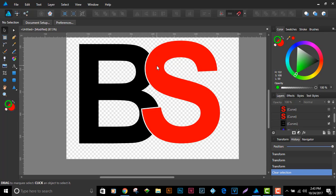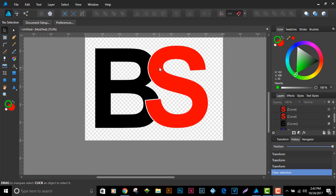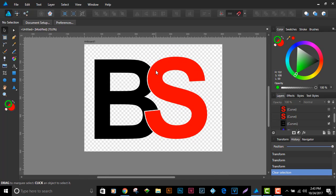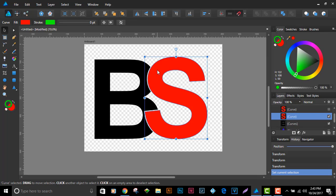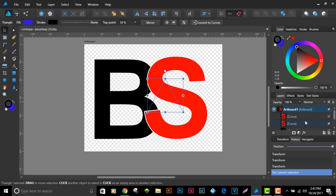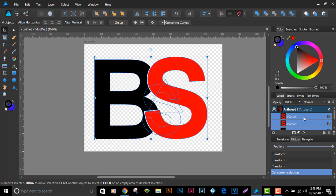You might be tempted to just take the S, put it on top of the B, cut it out, then shift or resize the S thinking you'll get the same result. Let's go down that road and see what happens.